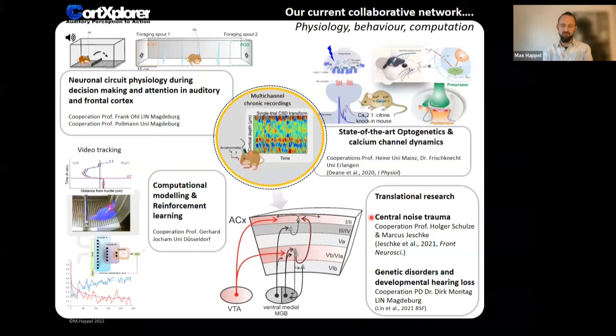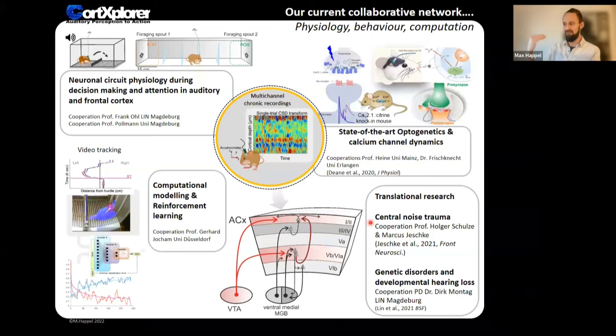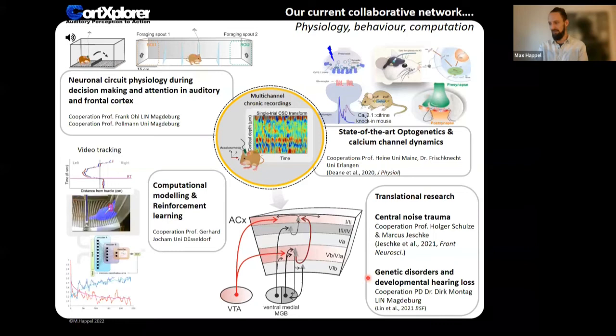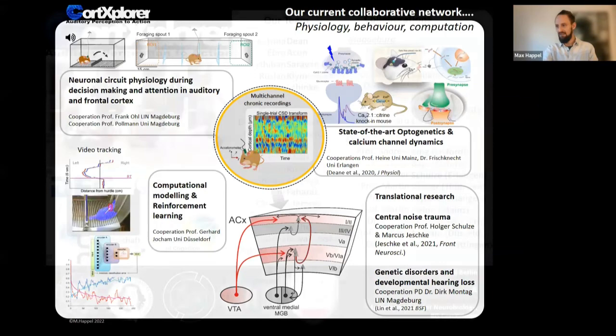Together with university clinics in Erlangen, we address translational questions: what does a noise trauma—like after a loud rock concert—create centrally? We know there is a risk of deafness and tinnitus, and we want to understand what central changes and plasticity occur after noise trauma. We also recently had a paper with Michael about genetic disorders and their relationship to developmental hearing loss. That's a brief overview of the other projects in our research group.